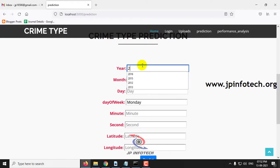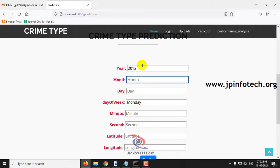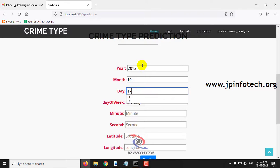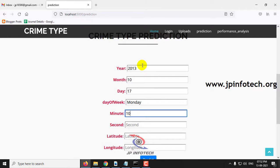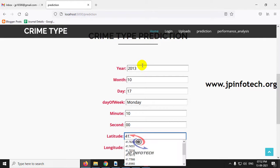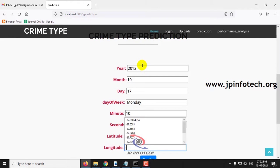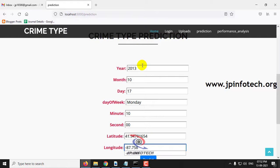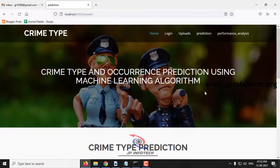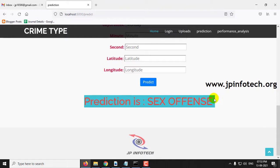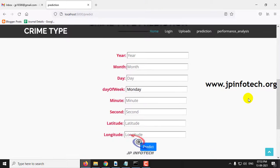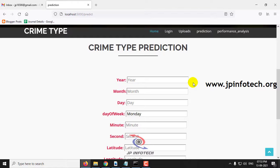For the fourth case, enter year as 2013, month as 10, day as 17, minute as 10, second as 0, latitude as 41.9478, longitude as -87.777, then click the predict button. The prediction result is sex offense. This covers each case from each class that was shown from the dataset.